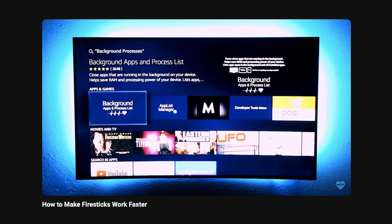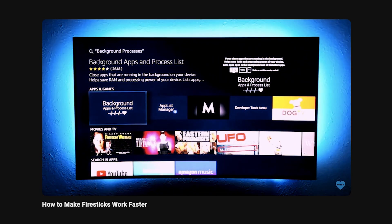So this is the app I found. It's called Background Apps and Process List. In the past, I went over this tip using the Fire Stick, but it also applies to Google TV devices and Android TV devices.